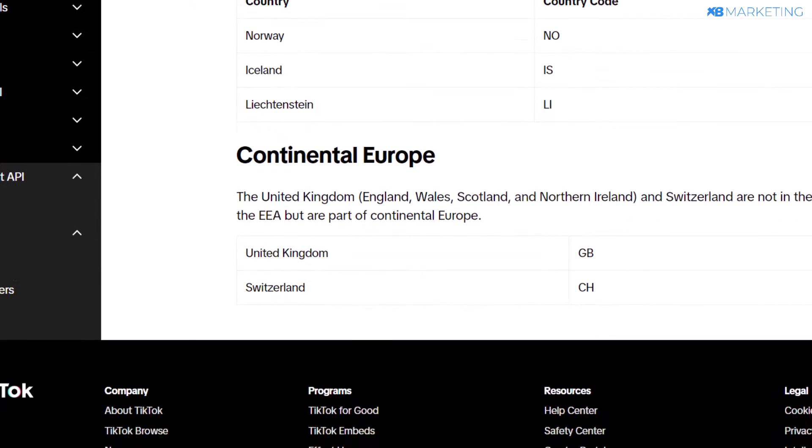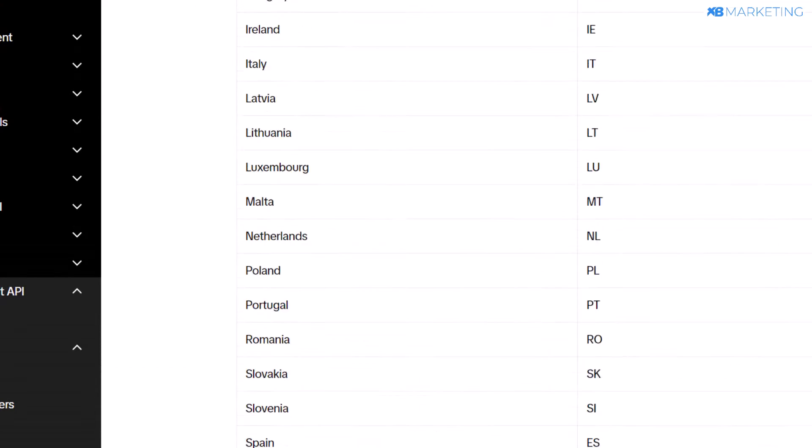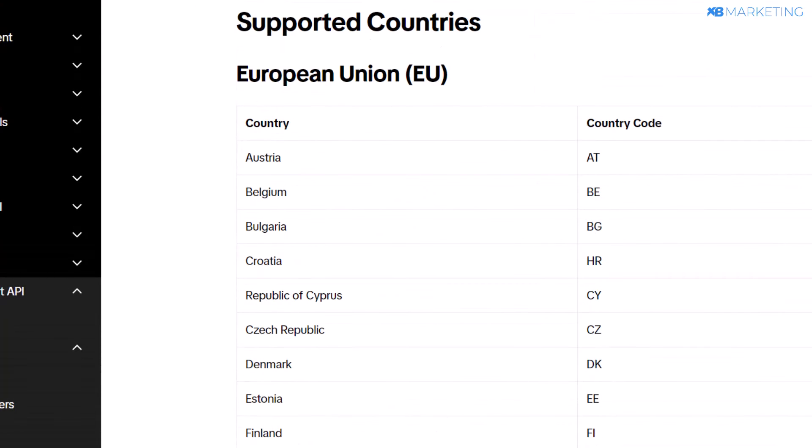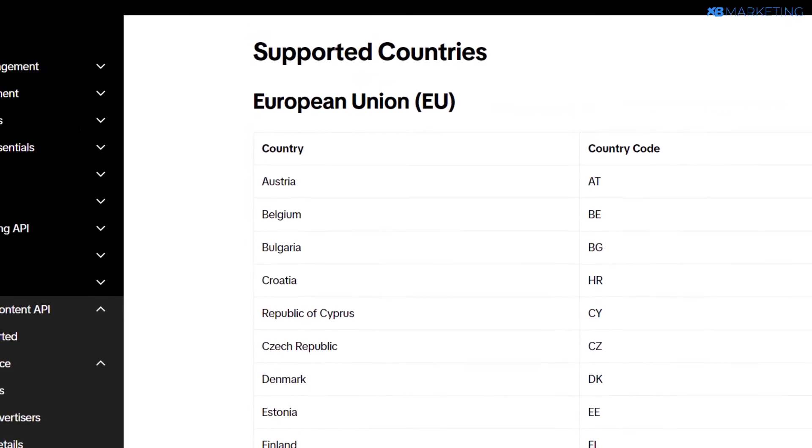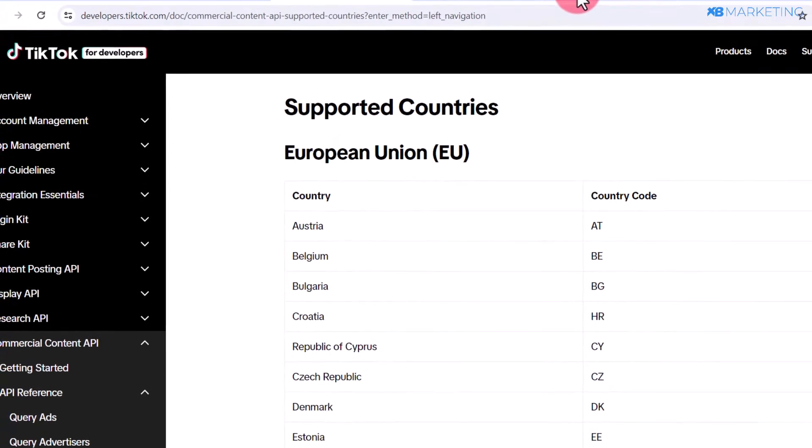If you go through this list and your country is available, then by all means you can officially create a TikTok ads account and start driving traffic. For those whose countries are not available, don't worry—I'm going to show you a workaround. You're going to need two tools.